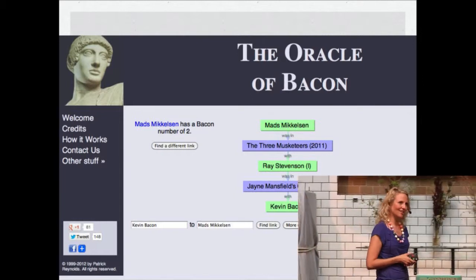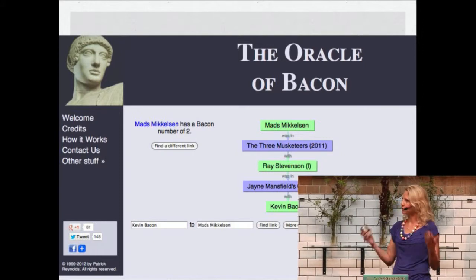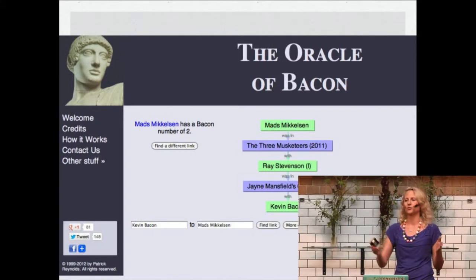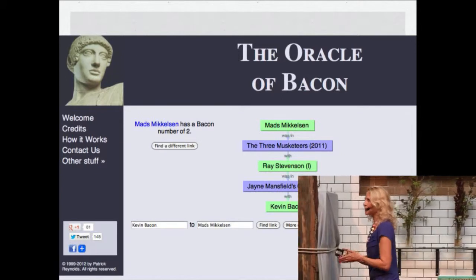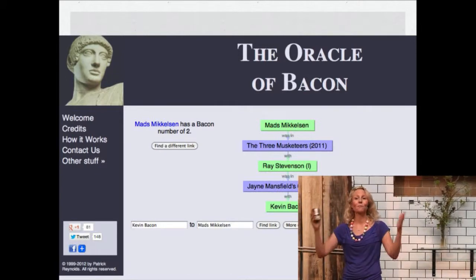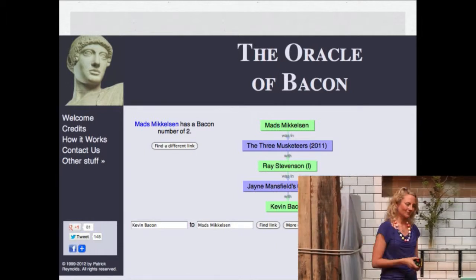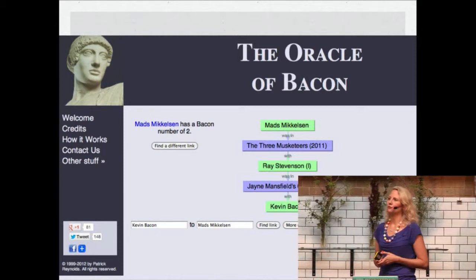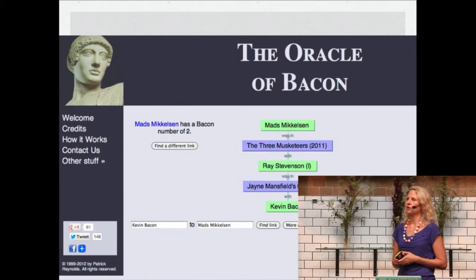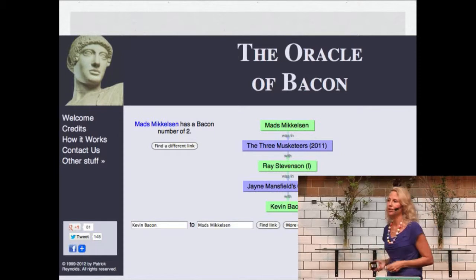If you look at the slide, you can see that the famous Danish actor Mads Mikkelsen has a Bacon Number of two, meaning that there are two steps between Mikkelsen and Bacon. He had not worked with Bacon, but with someone that had. And there's a maximum of six degrees, because that's how small the world is. So this might actually have been the first internet illustration of what we now call the social graph — how people are connected.